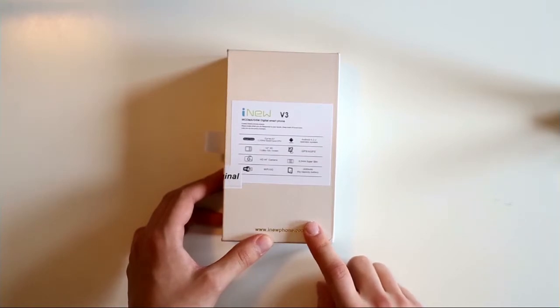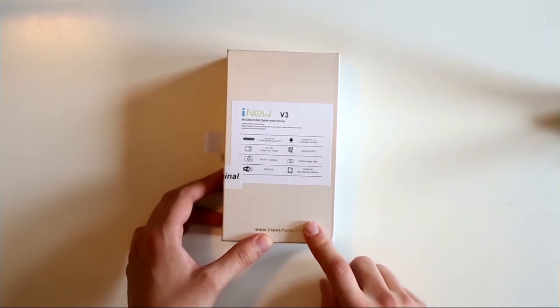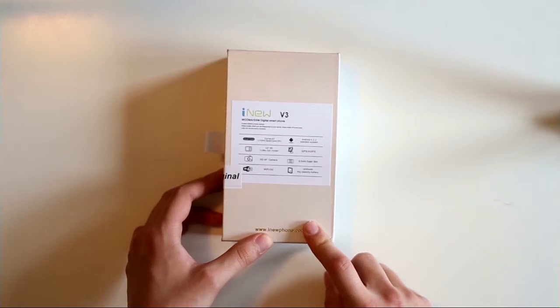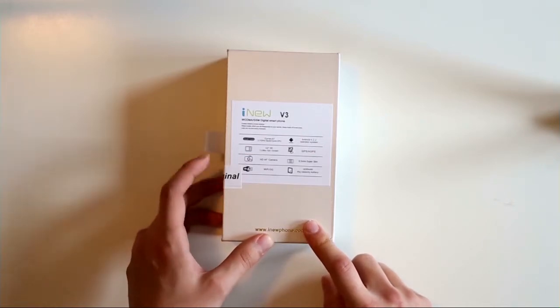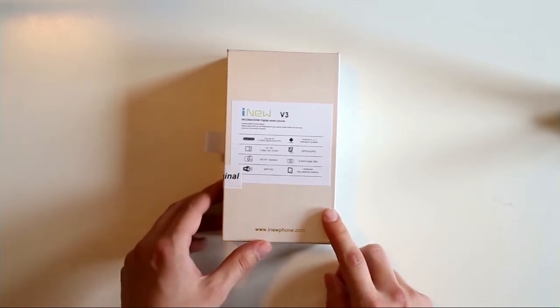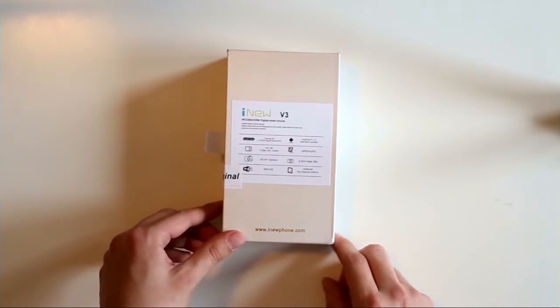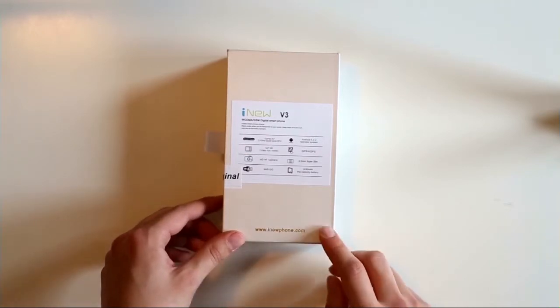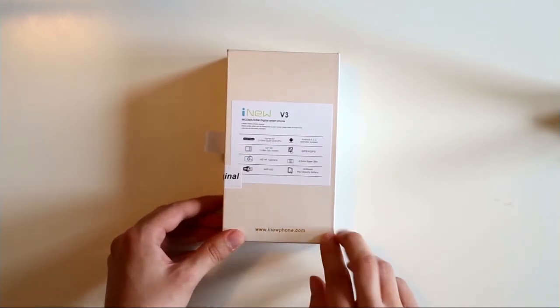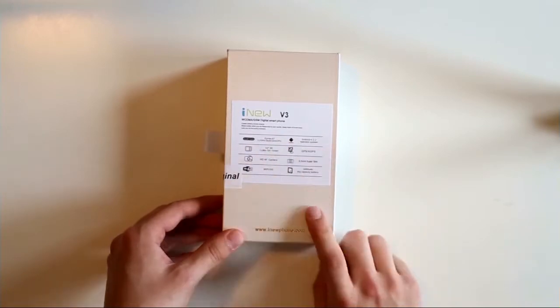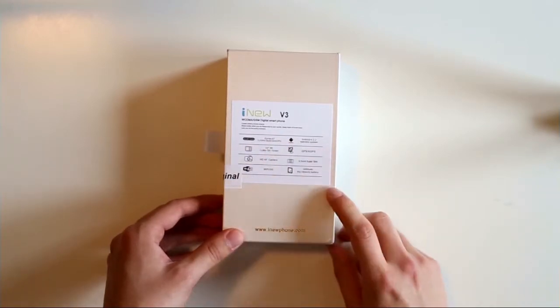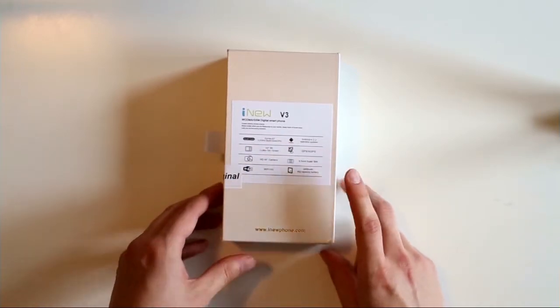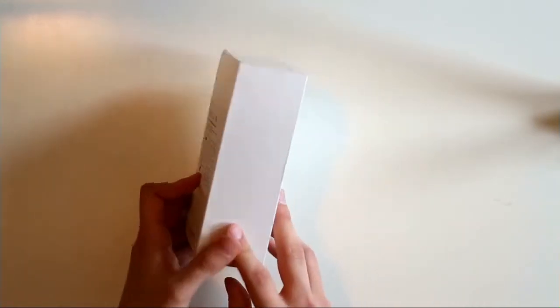I think they also still use the old V3 stickers for it, so you don't have the new specs on it. You don't have octocore written on it or the 2GB of RAM as you can see here. But let's hope there is the new phone inside.